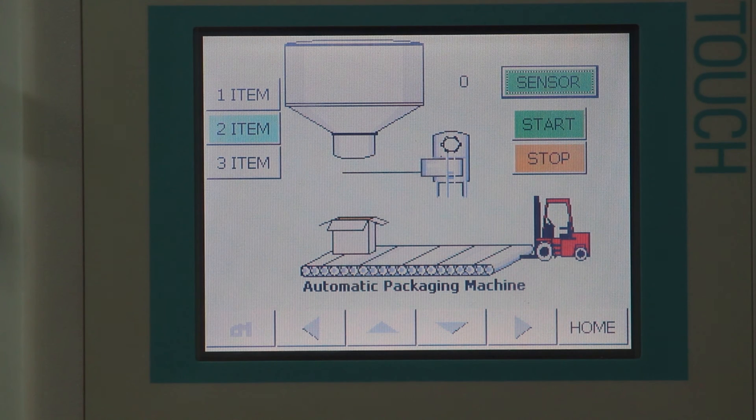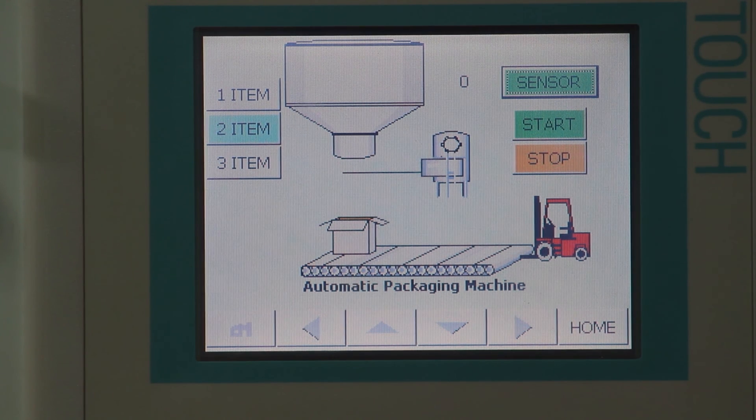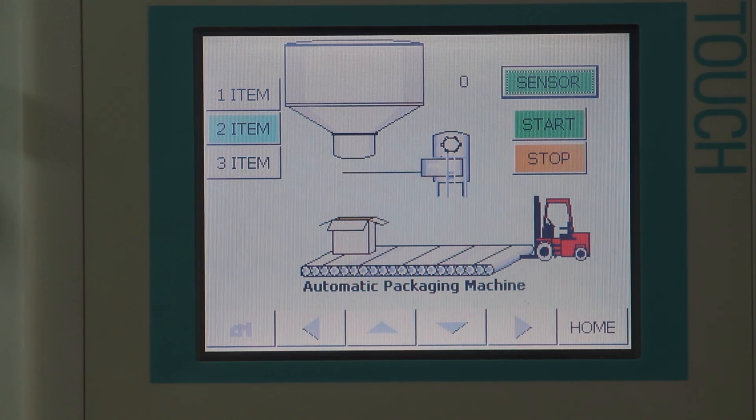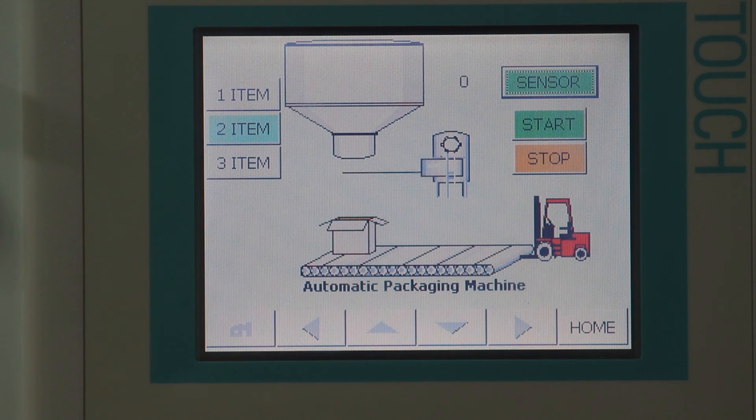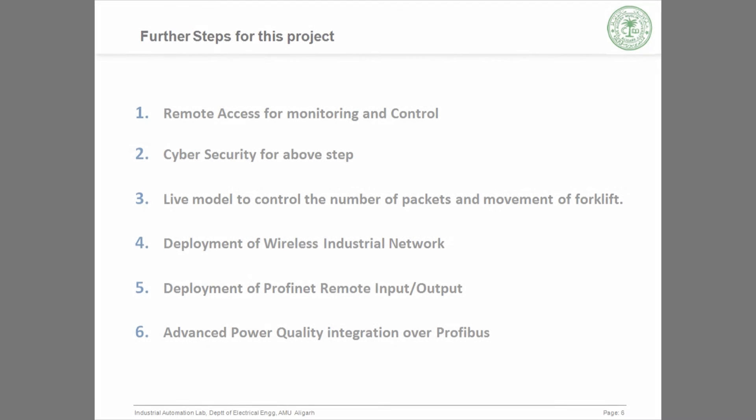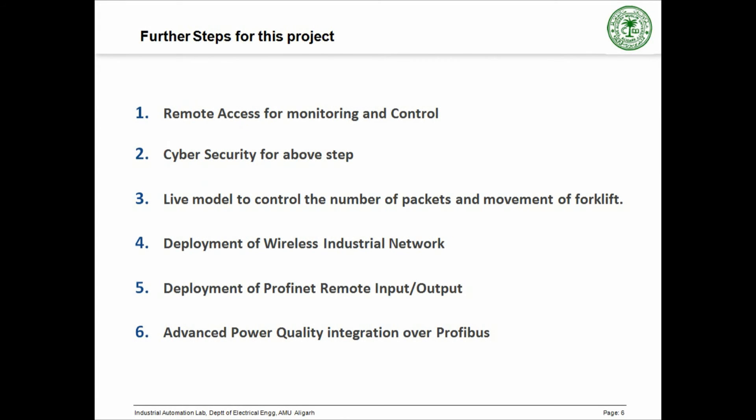Here you can see that on pressing the stop button, the sensor will not work as the process has been terminated. So, this was all about the visual demonstration.